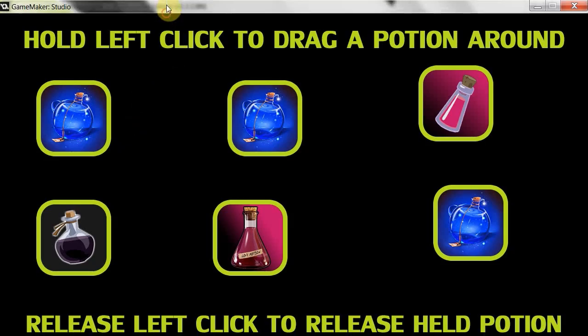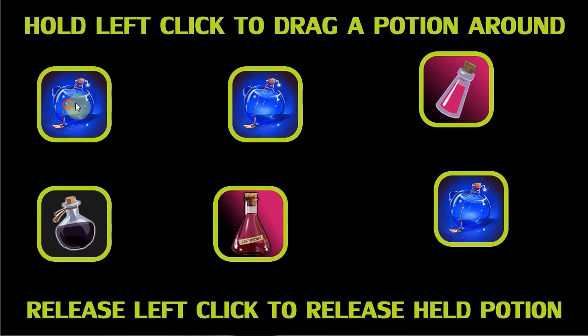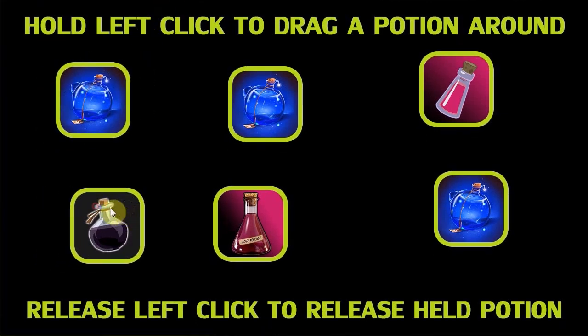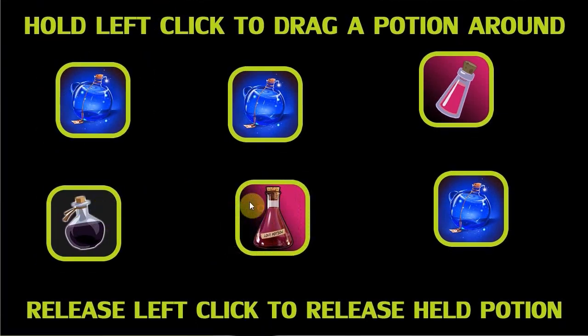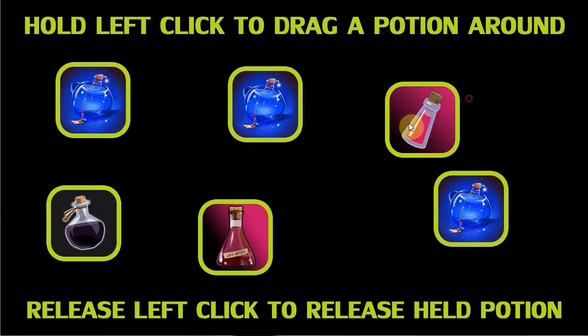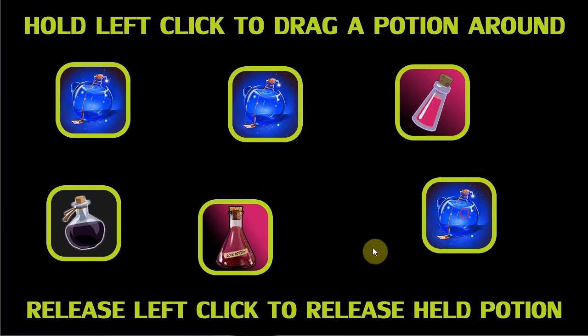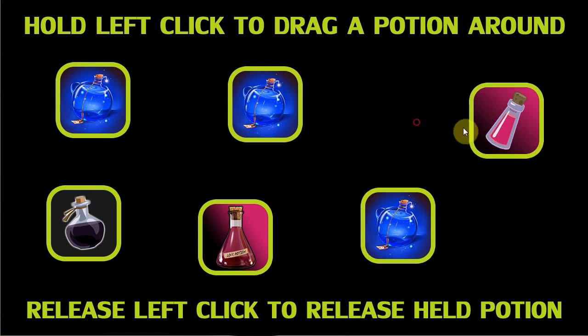So there we go. We've got some potions. We've got mana. We've got the black potion. We've got the love potion. We've got the health potion. And we can drag them all around. Check that out. Cool.